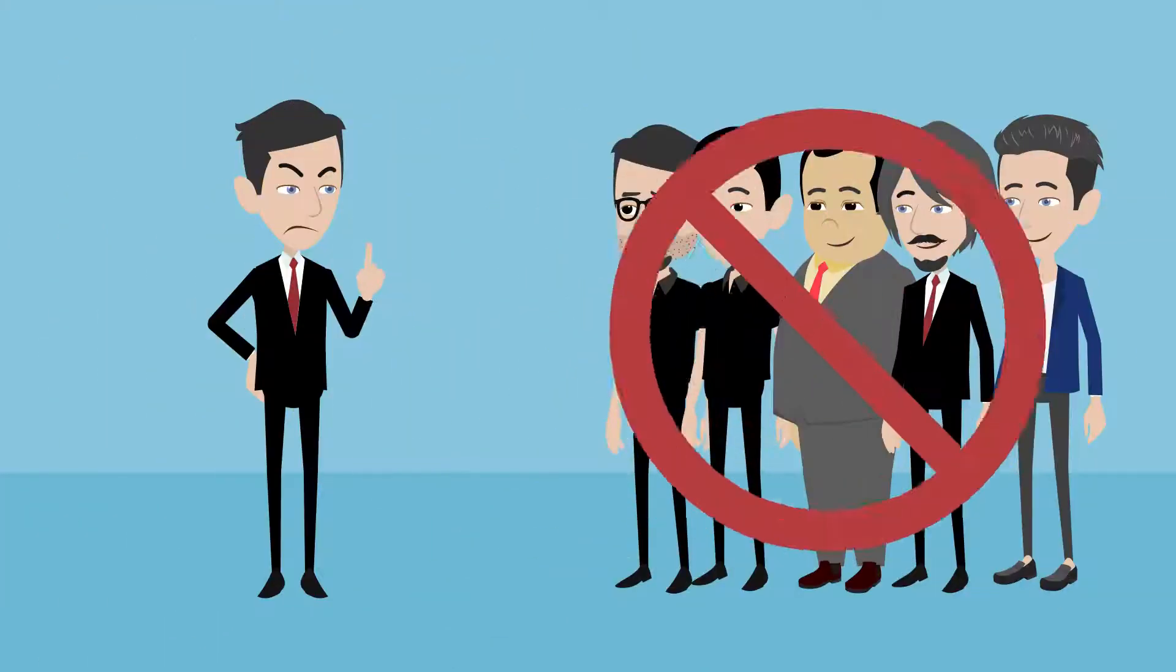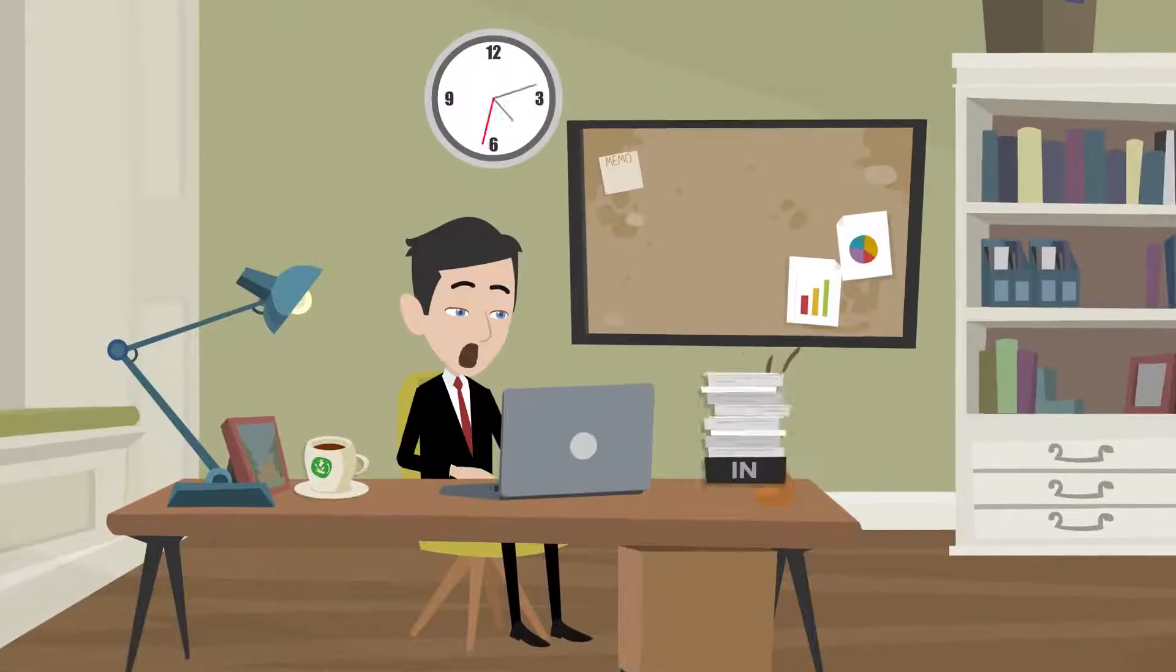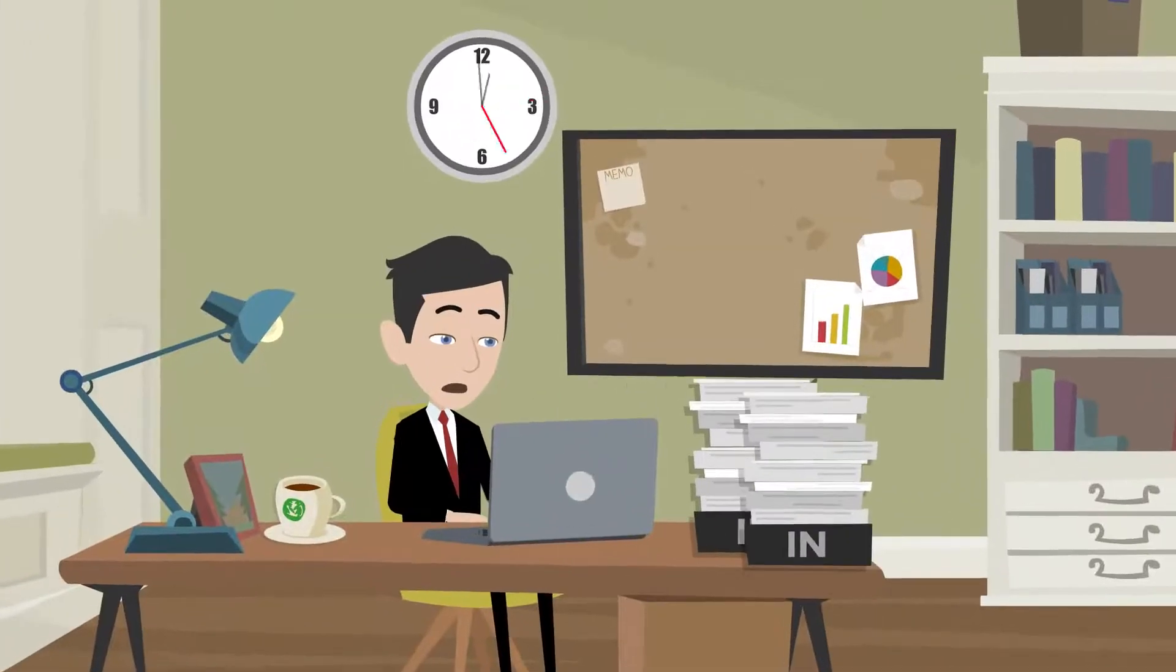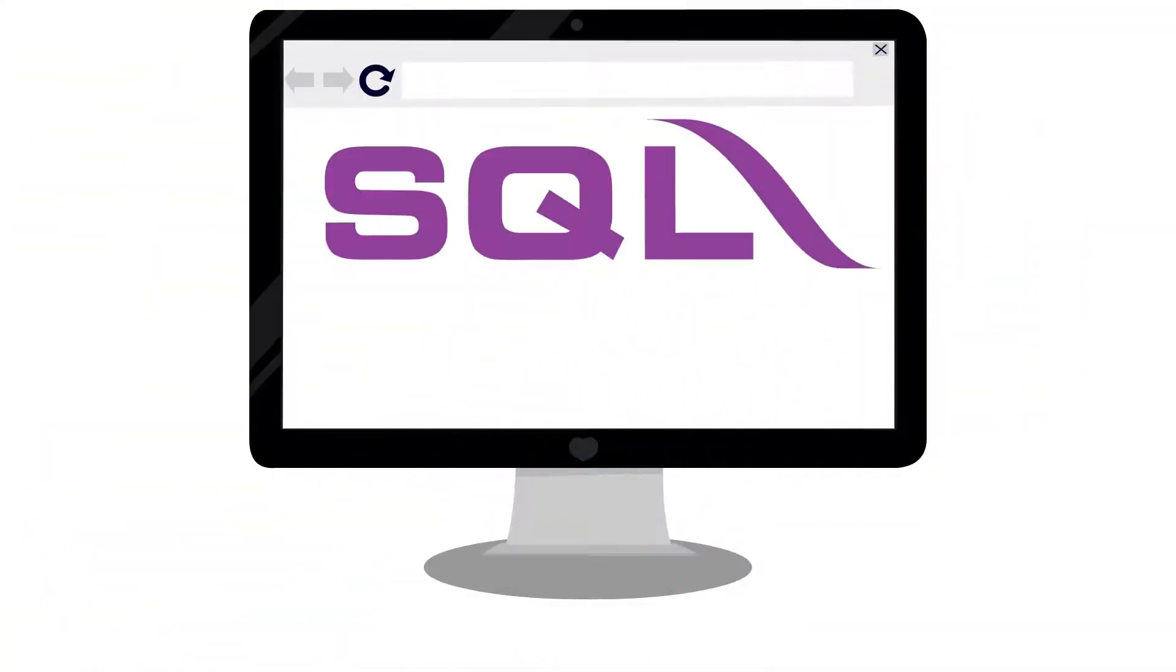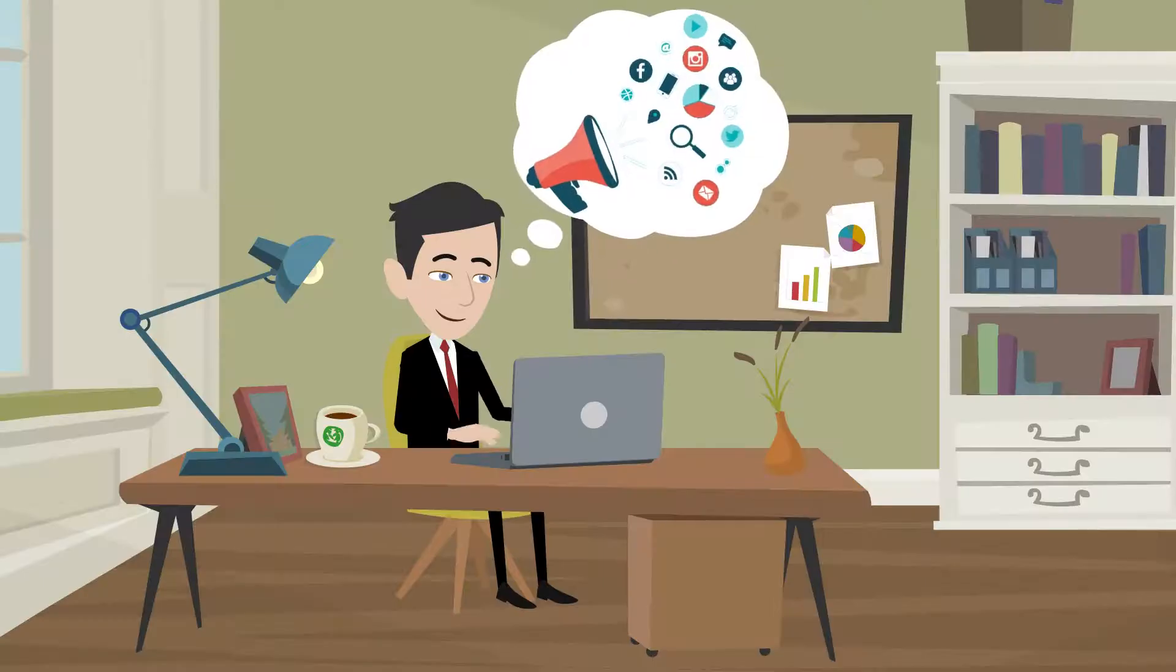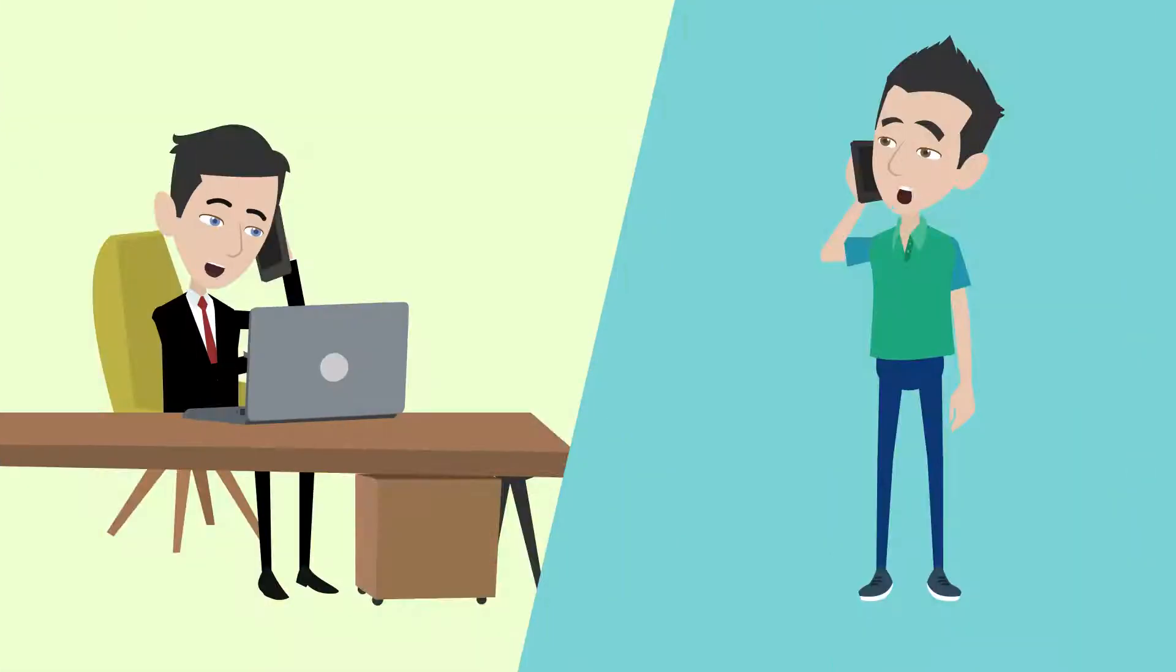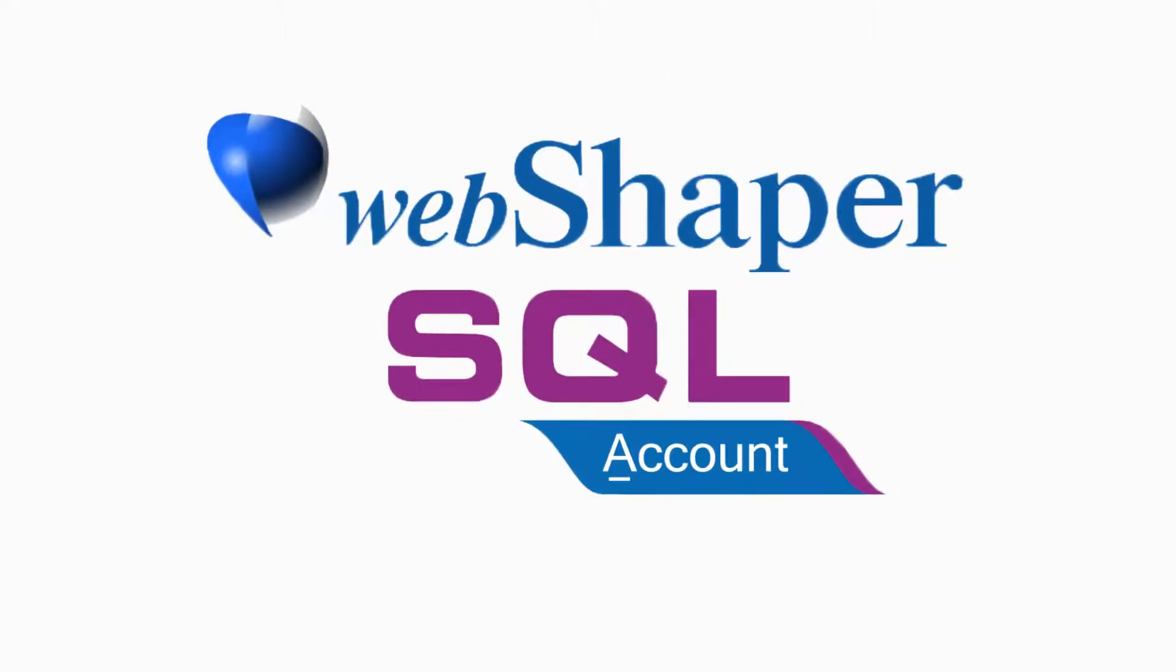And he doesn't want to hire extra people to manually key in all his online sales orders to SQL Account as invoices. He thinks he should spend more time on marketing and customer service instead. This is where WebShaper SQL Accounting Sync comes in.